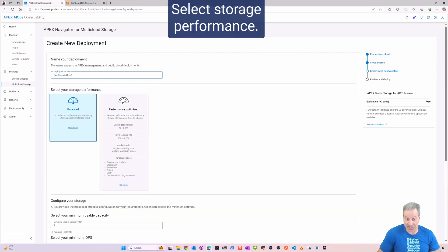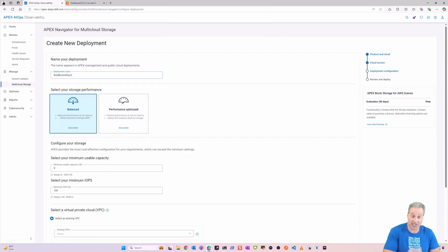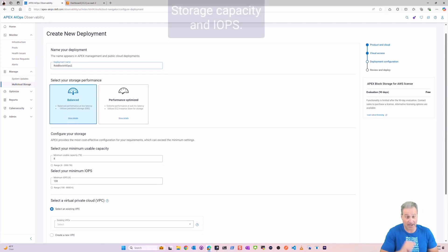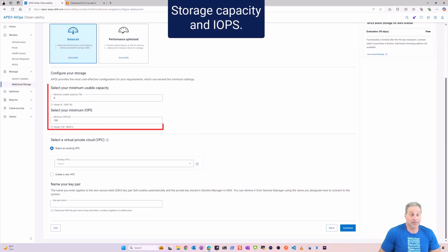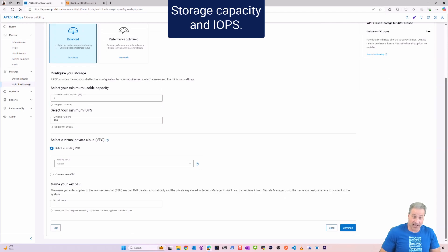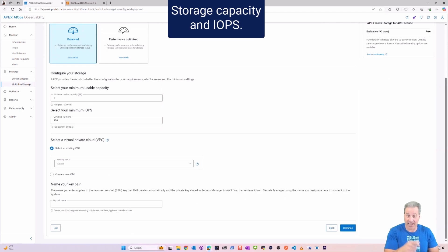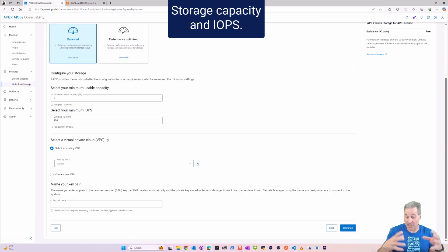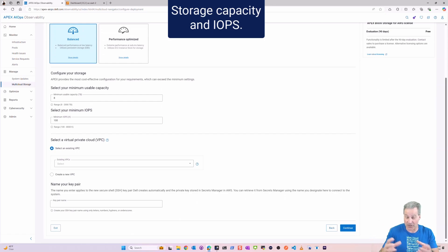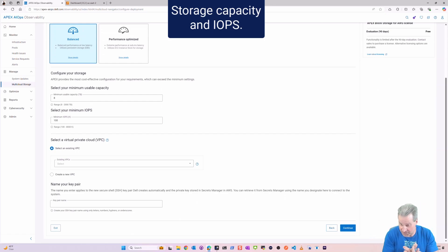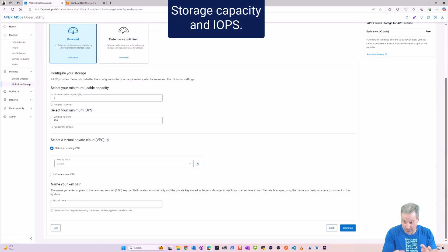And then next step, I've got a couple of storage choices here for performance: either Balanced or Performance Optimized. Next I select the usable capacity and I select the IOPS. The wizard on the next screen is going to figure all this out and figure out how many instances we need, how much storage we need to bolt onto it, and then we're going to make a cluster out of all of those instances.